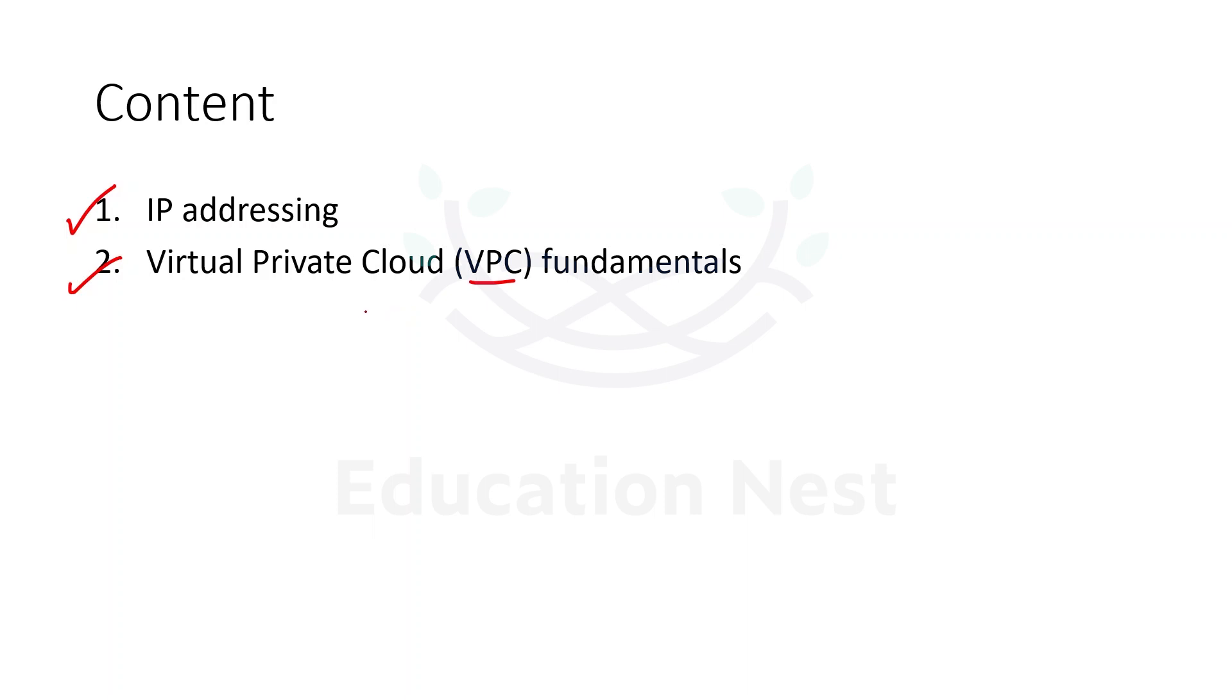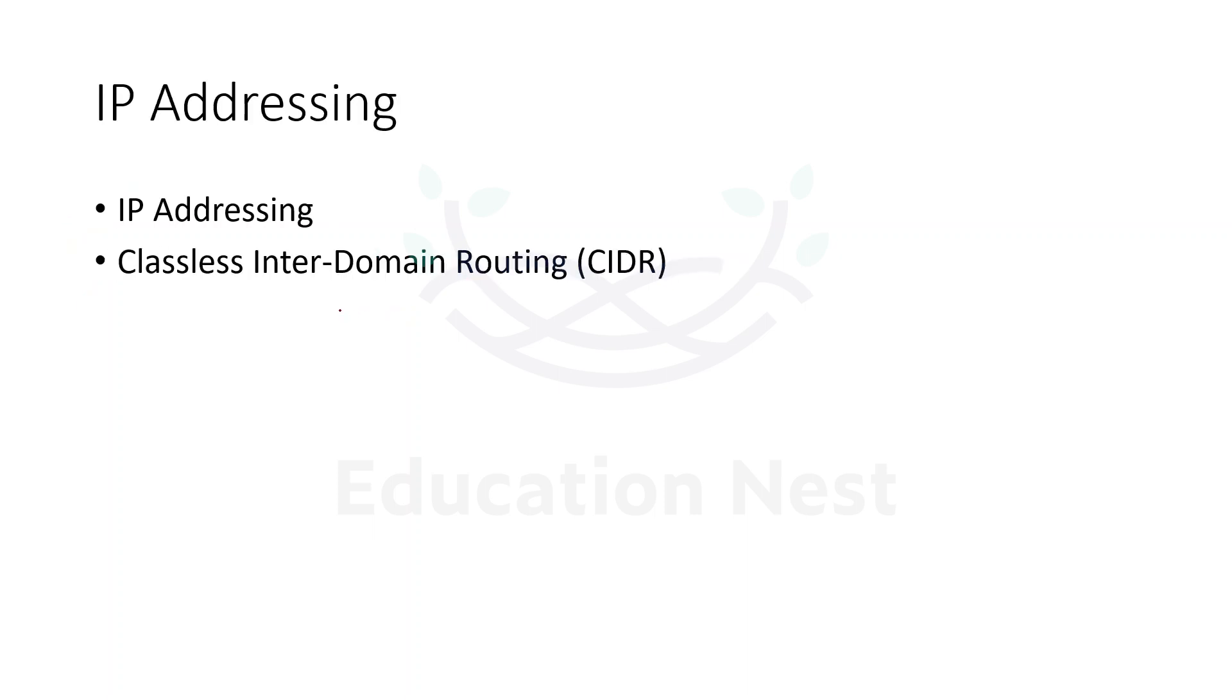How IP addressing will work. Let's take that first. We're understanding the basics of IP addressing, what it is, what are the classes of IP addresses, and then we would be going with Classless Inter-Domain Routing, that is CIDR blocks.